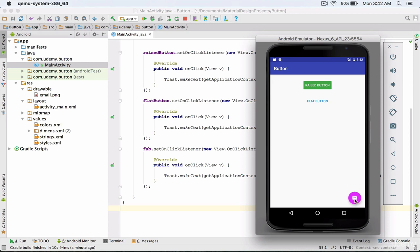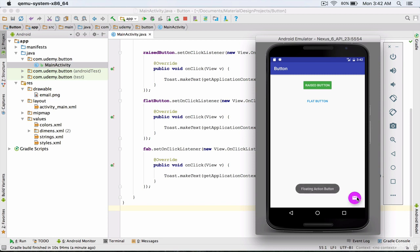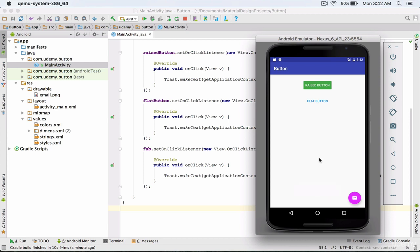I click on the floating action button, and as we expected, the Toast message is displayed. This shows that the code inside the onClick method has been executed. You can also enter your desired code and statements inside the onClick method. And that's it for this lecture. In the next lecture, we will create a key for our button project and also get an output file from it.